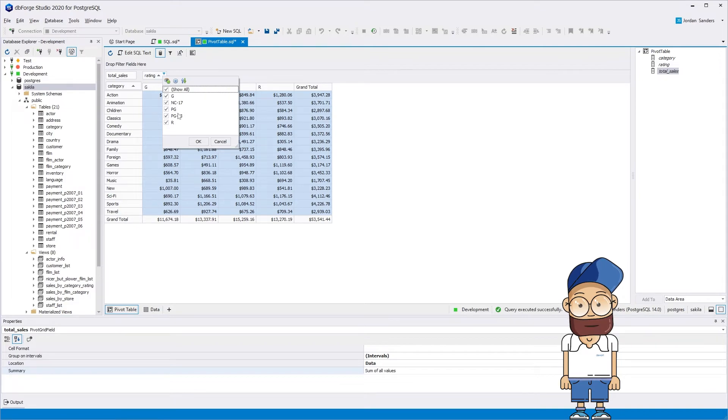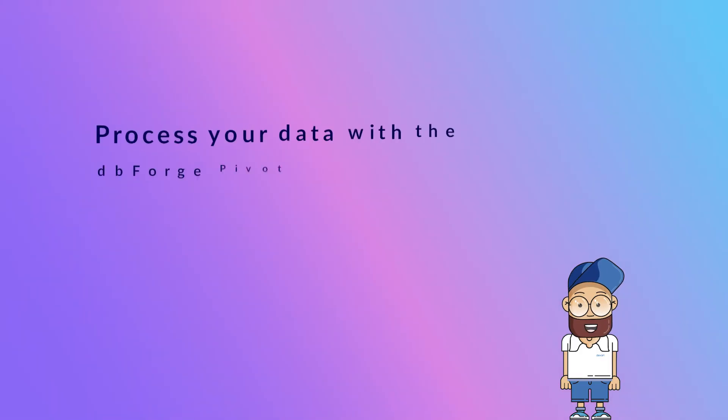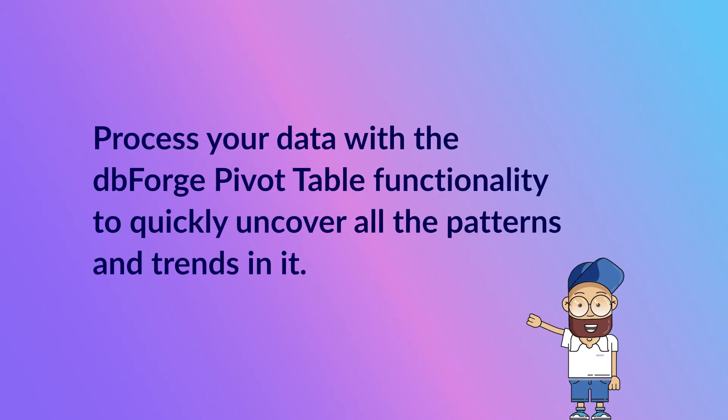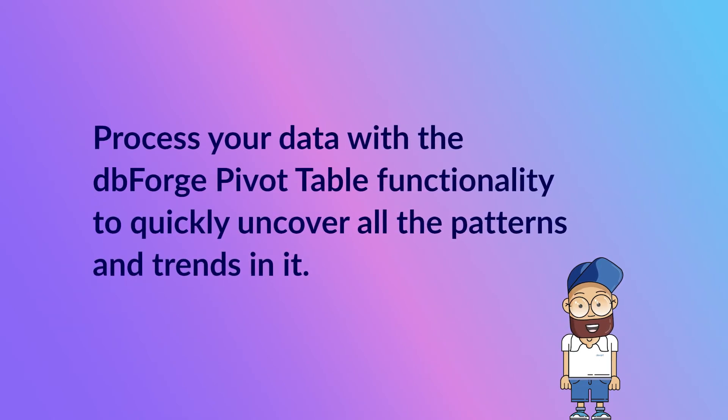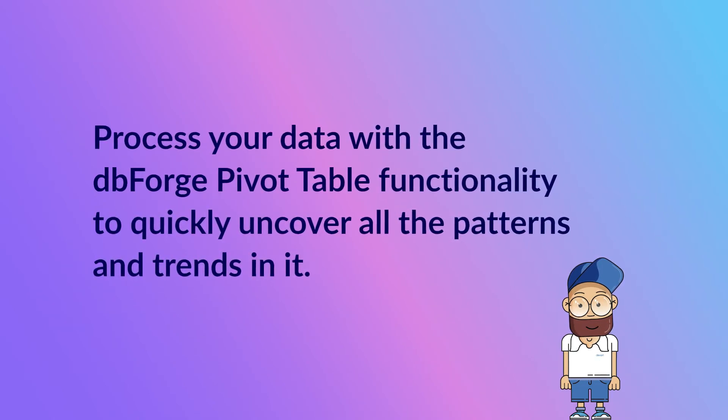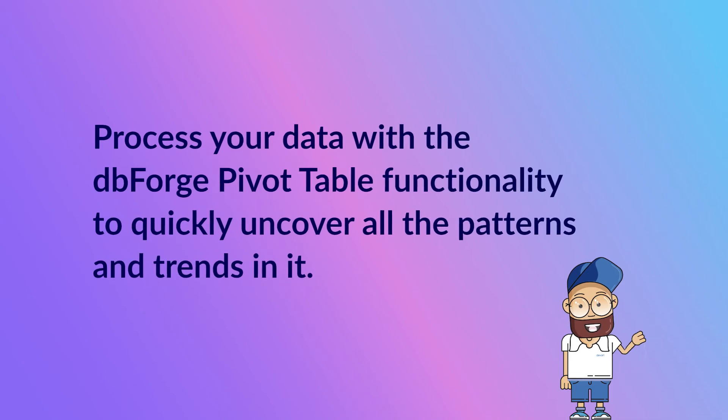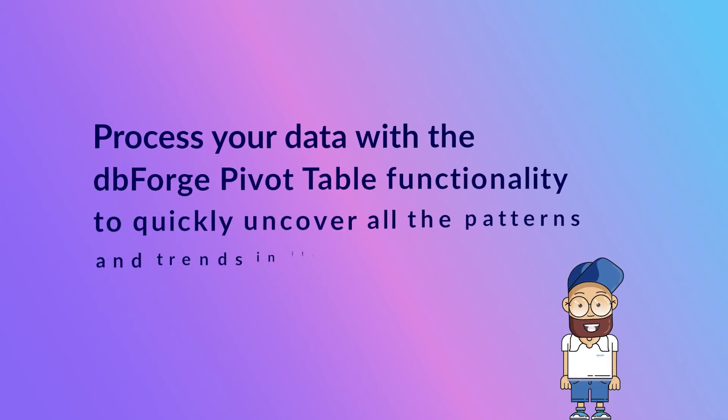The dbForge pivot table functionality comprises a flexible and practical tool for summarizing large datasets that allows, among other things, creating charts for both all the data in a table and a selected data range.